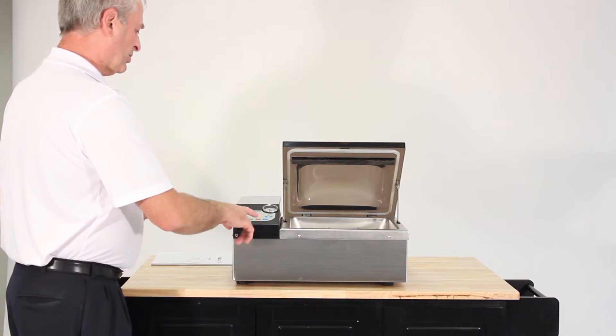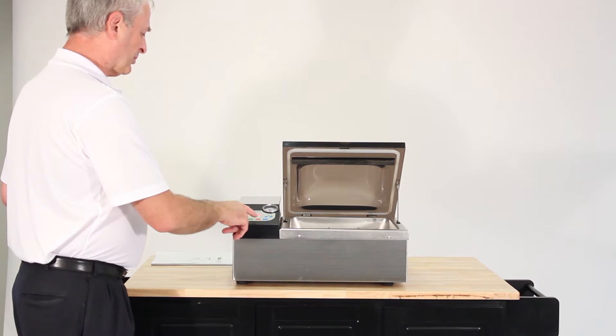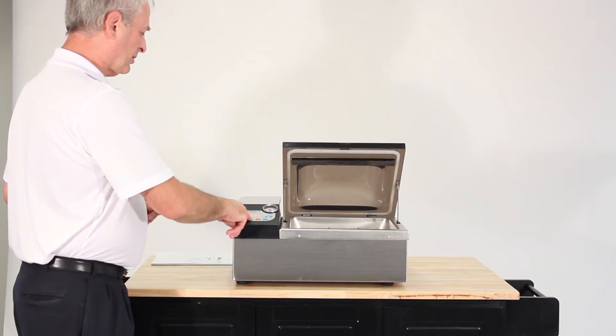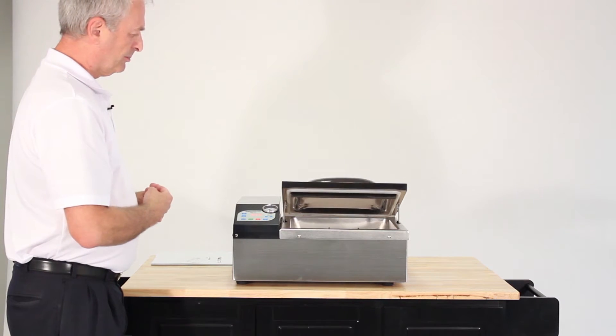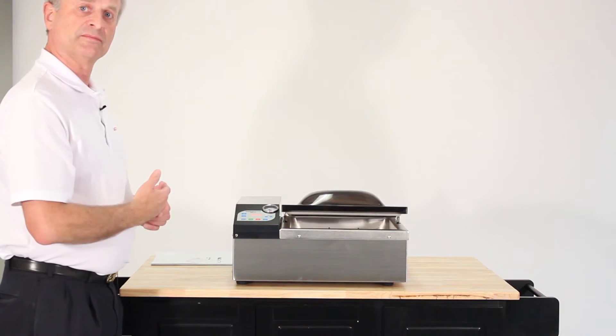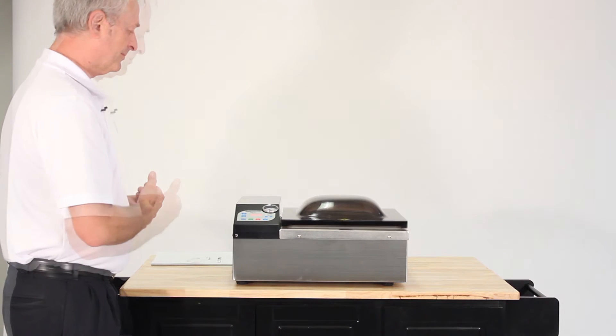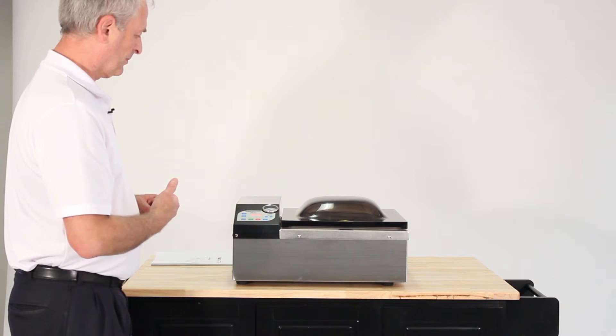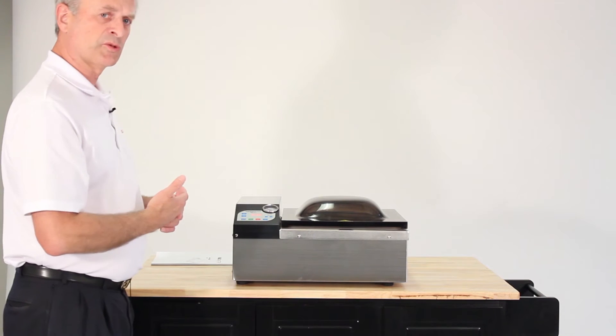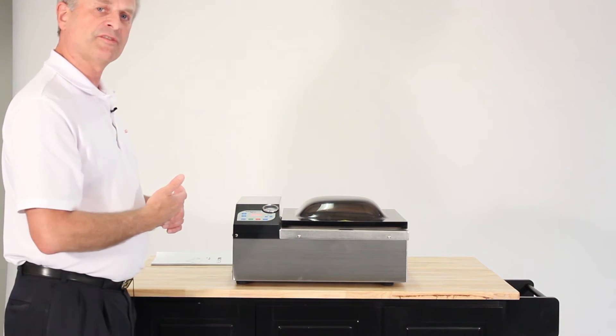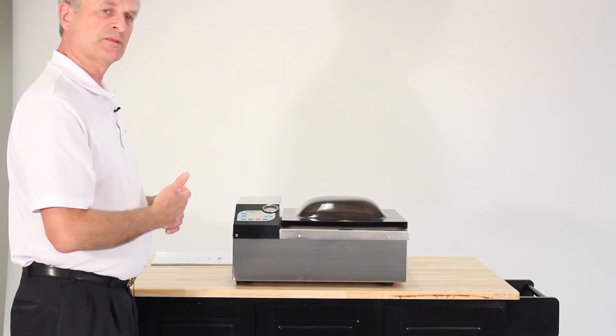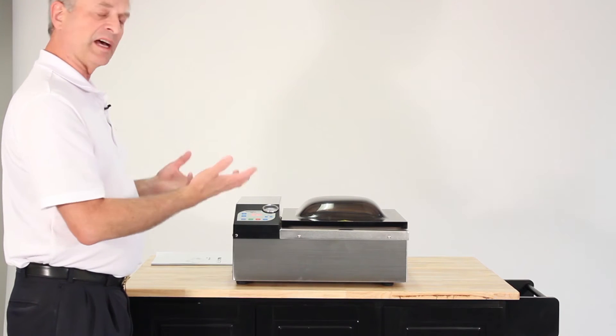When you start up the machine by the press of a button, as it runs through the cycle, it's usually 35 seconds for the vac time.